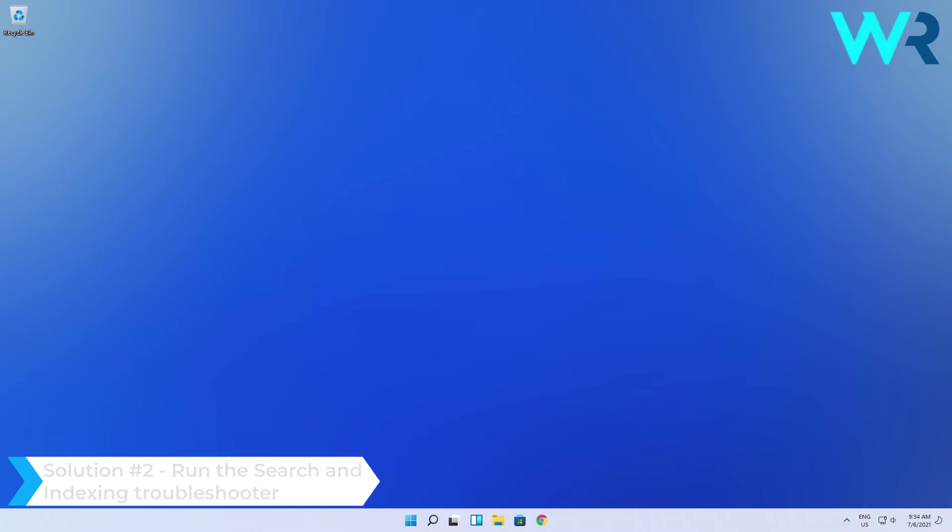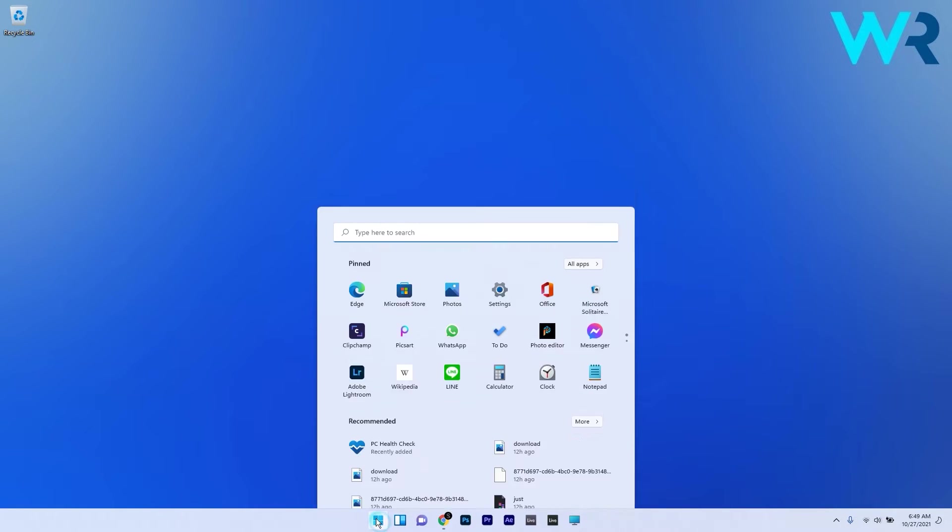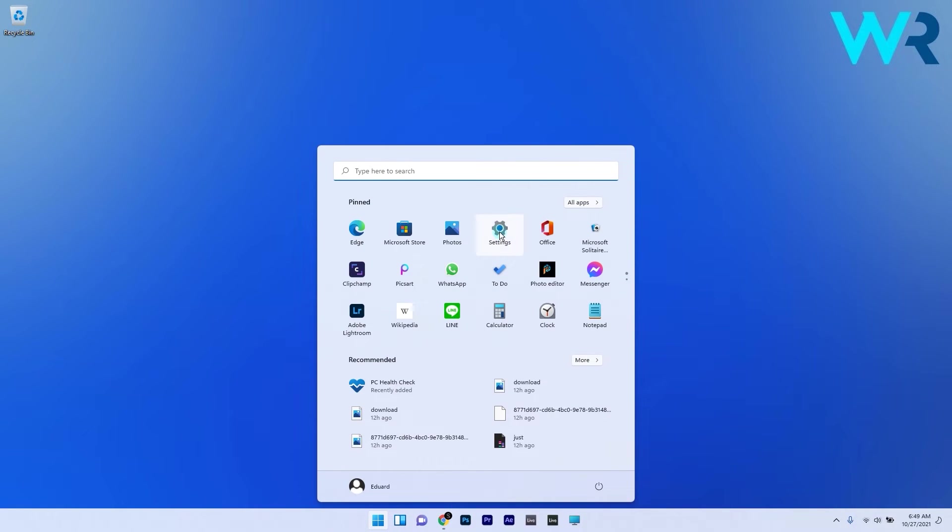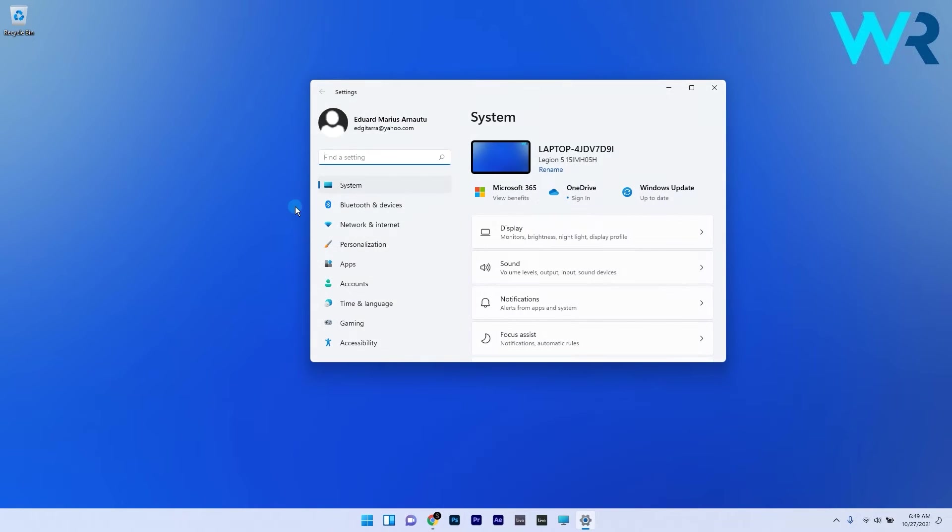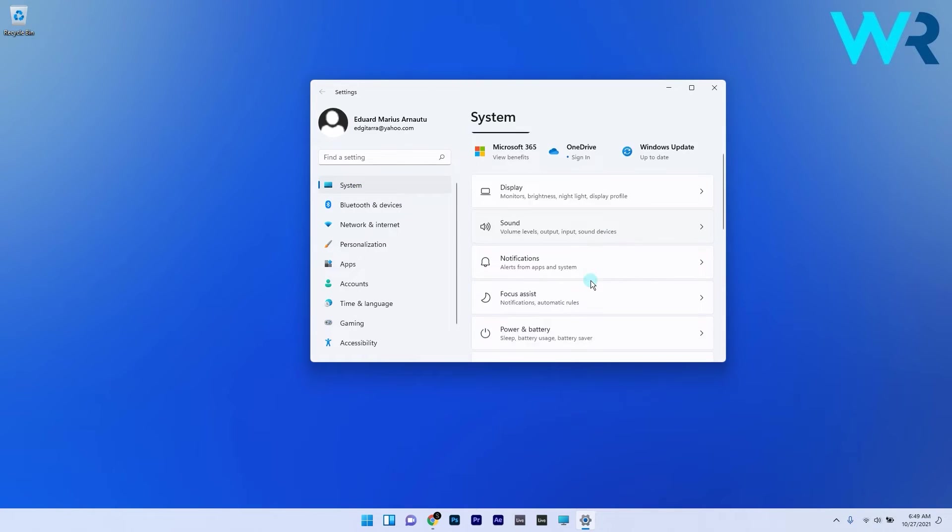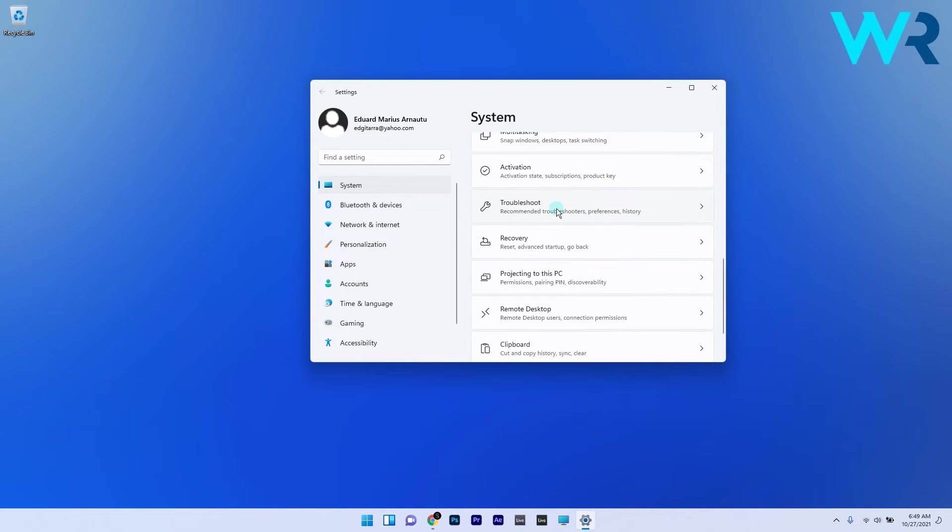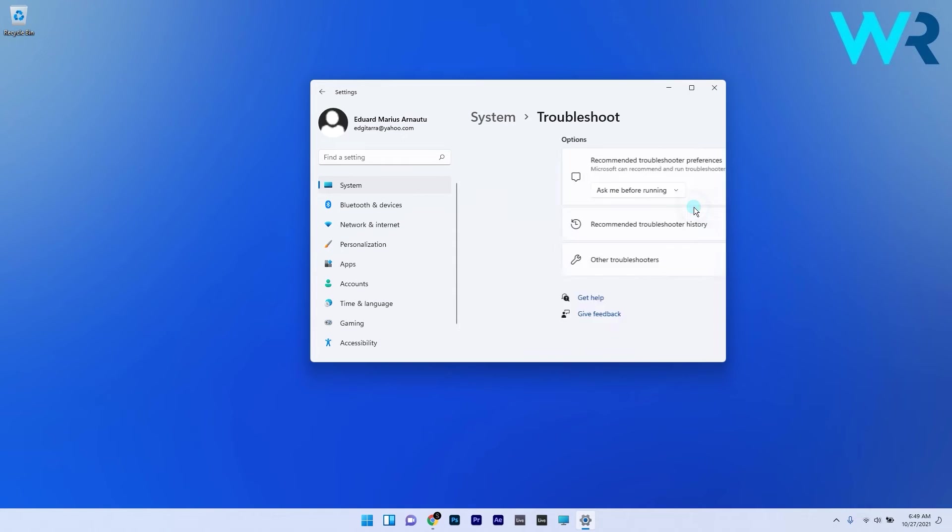Another useful solution is to run the search and indexing troubleshooter. To do this press the Windows button then select the settings icon and in here make sure system is selected from the left pane and then on the right side scroll down until you find and select the troubleshoot category.